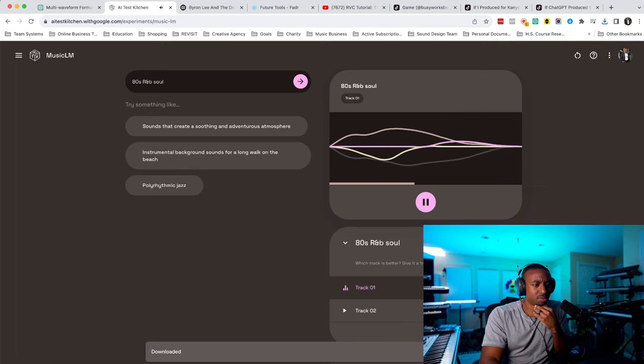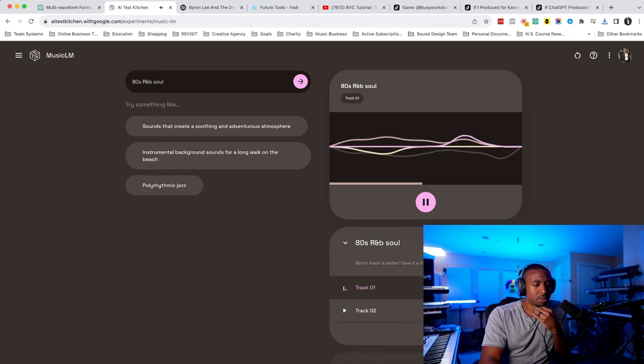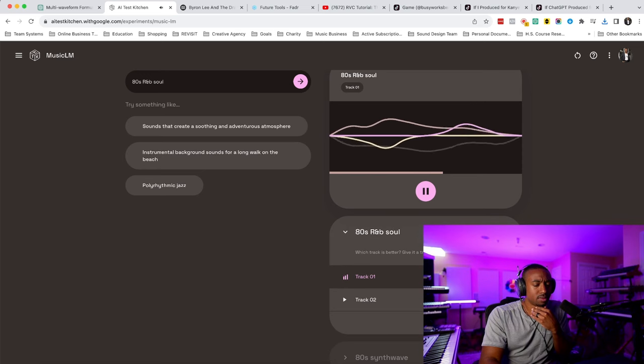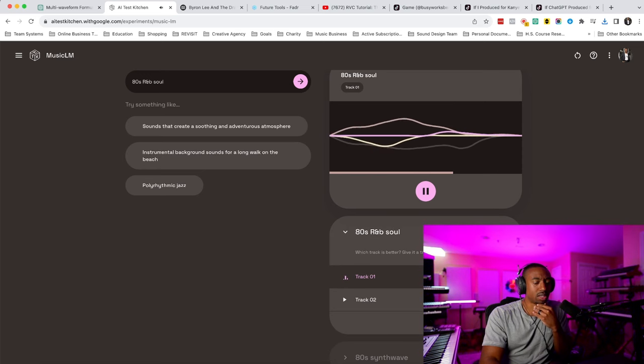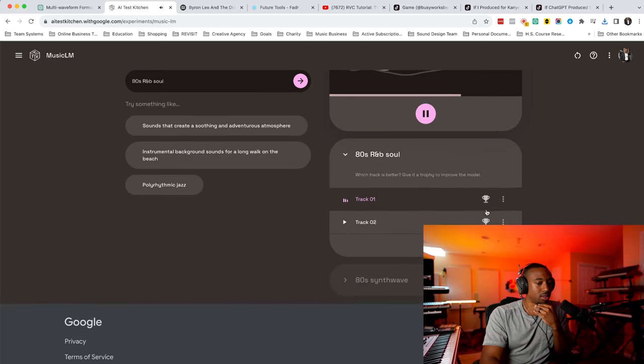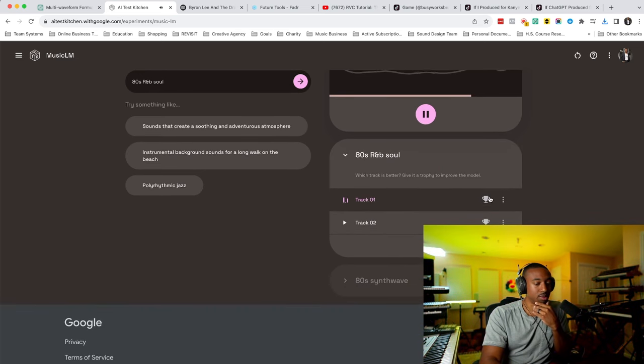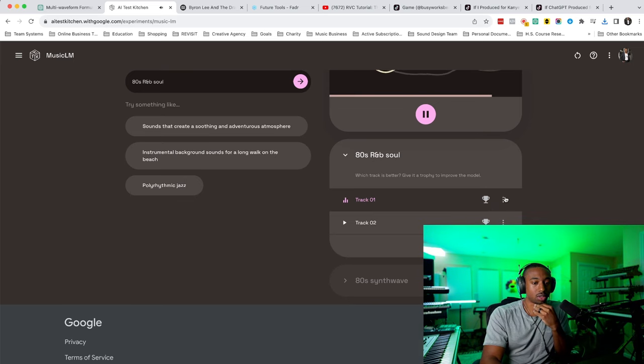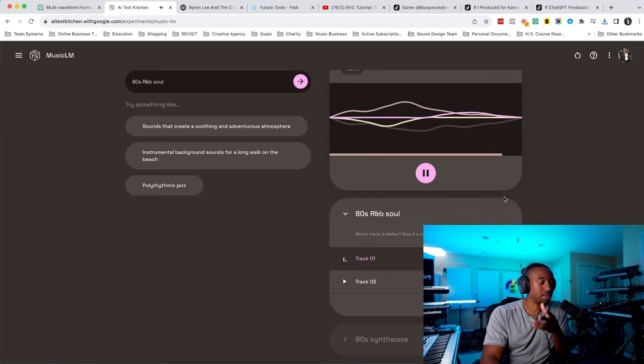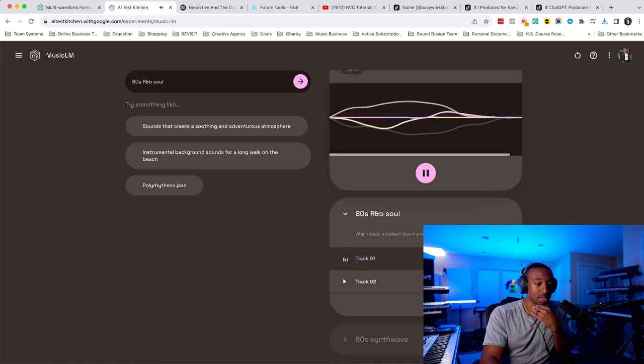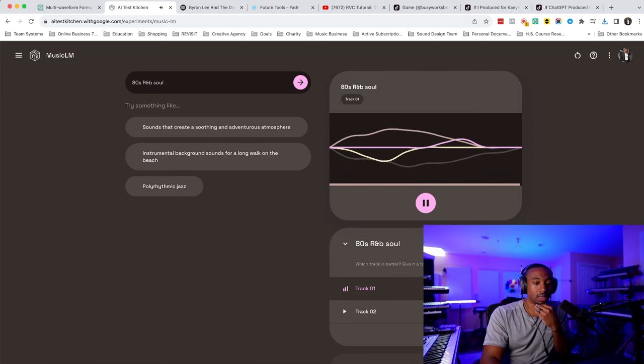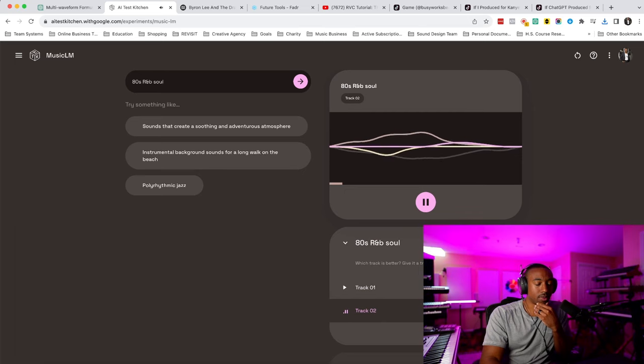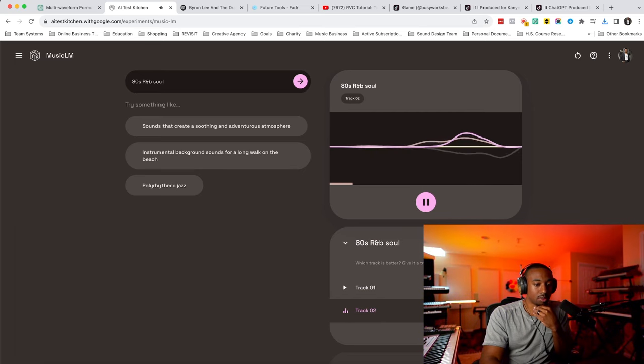This is hard. And you can train it by clicking on these little trophies. You might not be able to see it with my webcam, but you click on the trophy to rate it and tell the system if it is good or not. Again, it's a little quiet, but these are good.